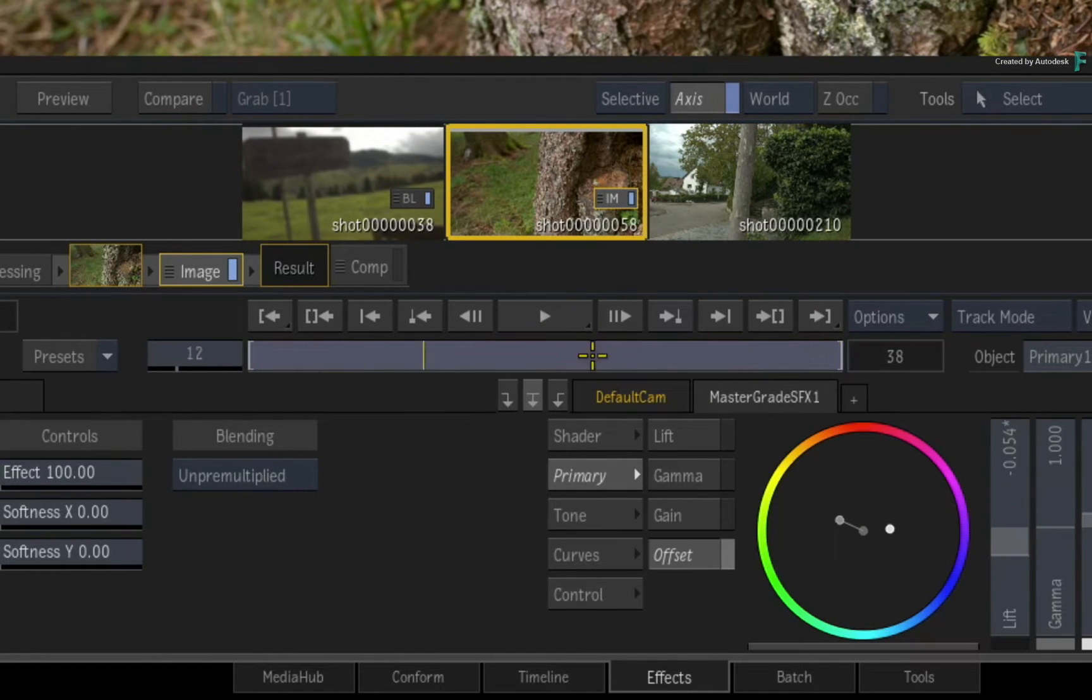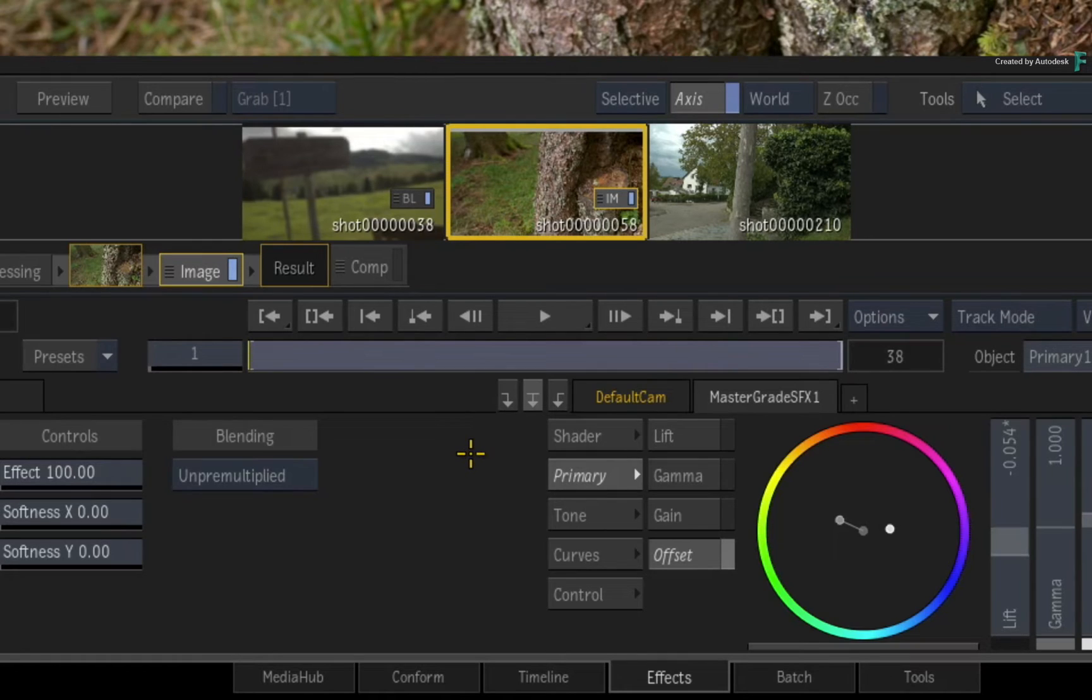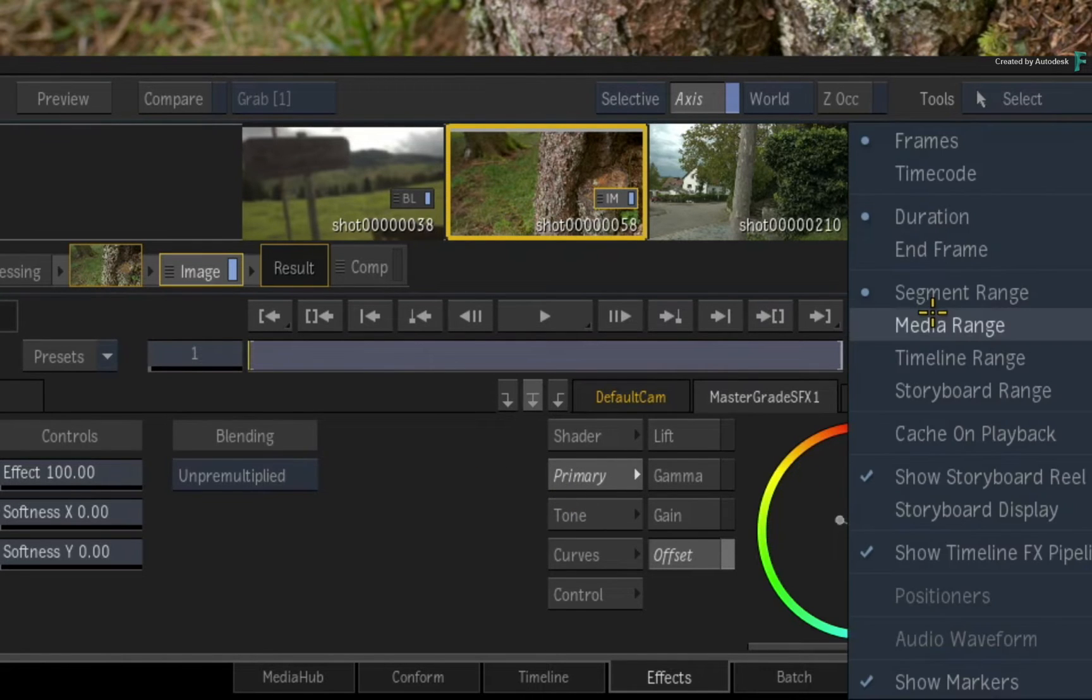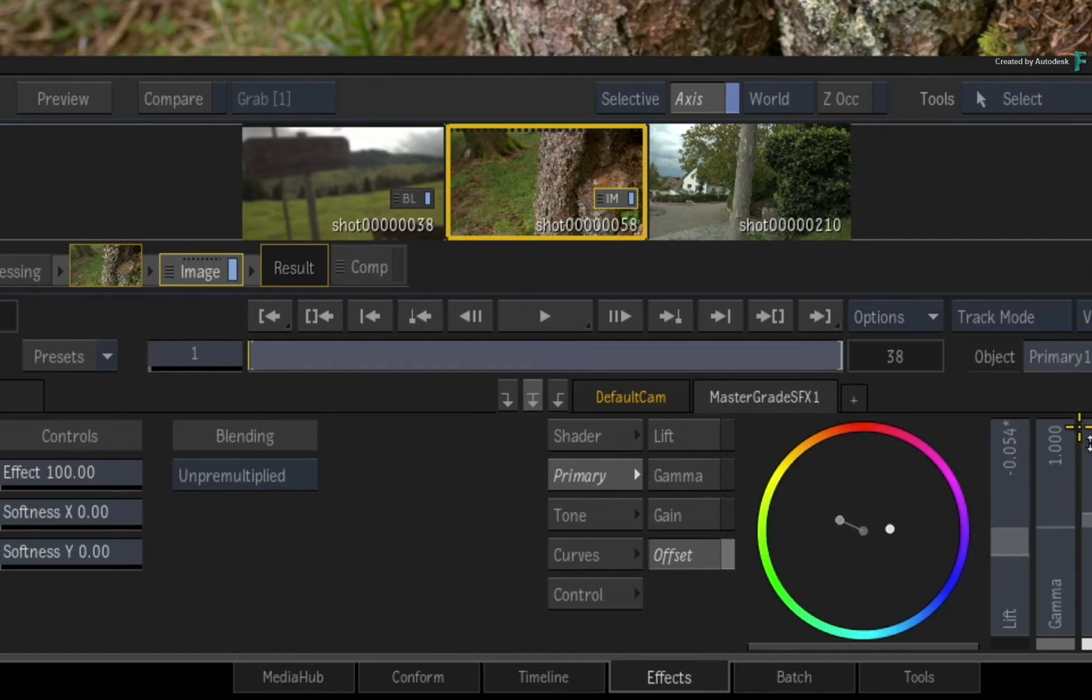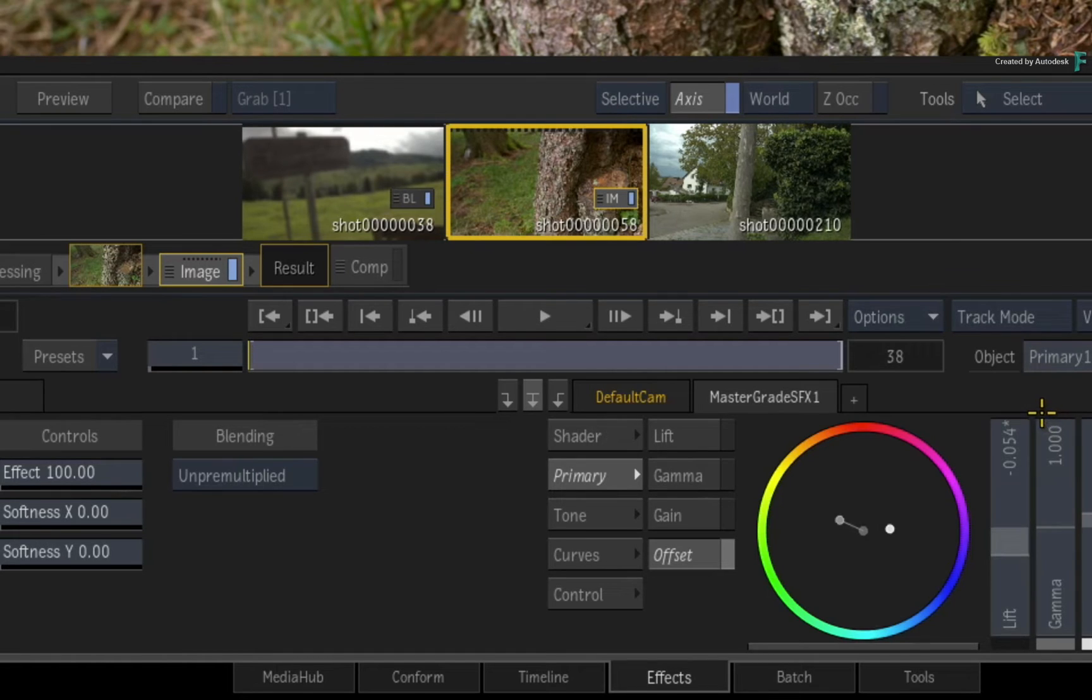To enable Cache on playback within the Effects Environment, click the playback options pull-down menu and choose Cache on playback. This setting is also persistent, so it will stay on until you turn it off.